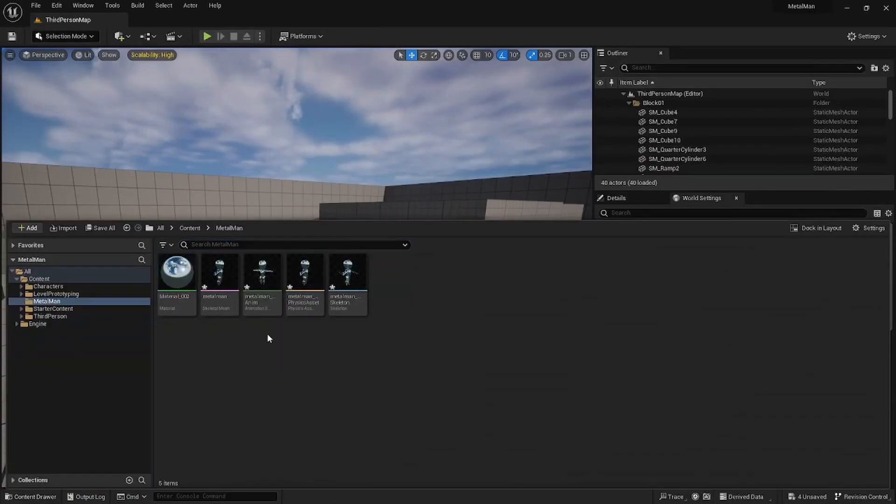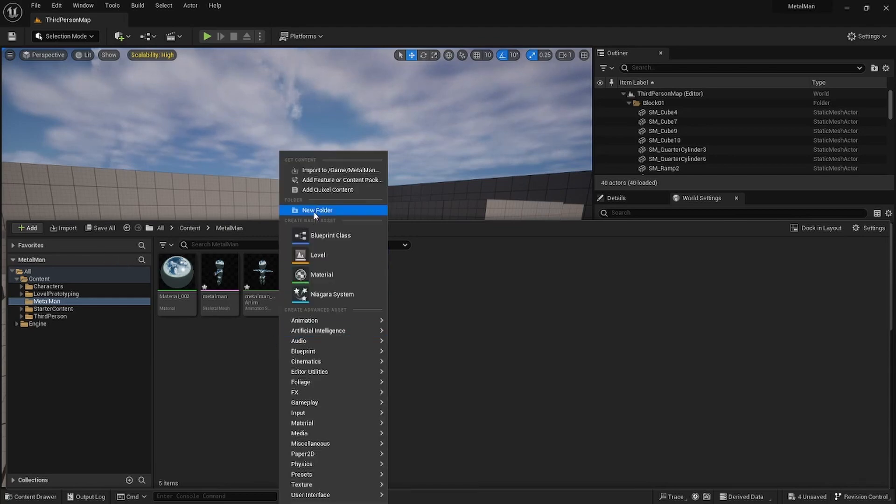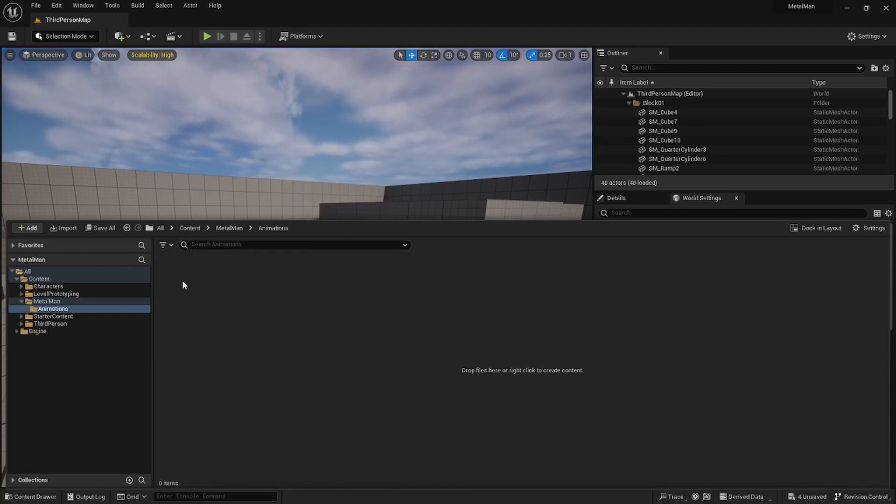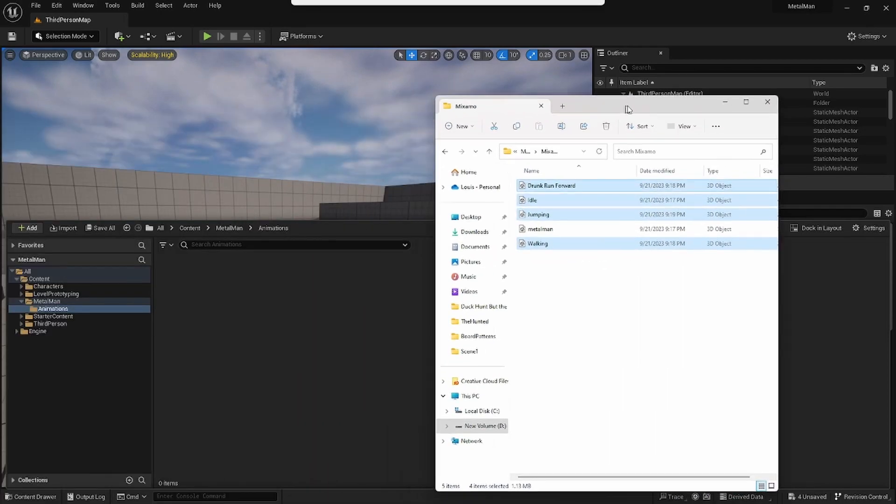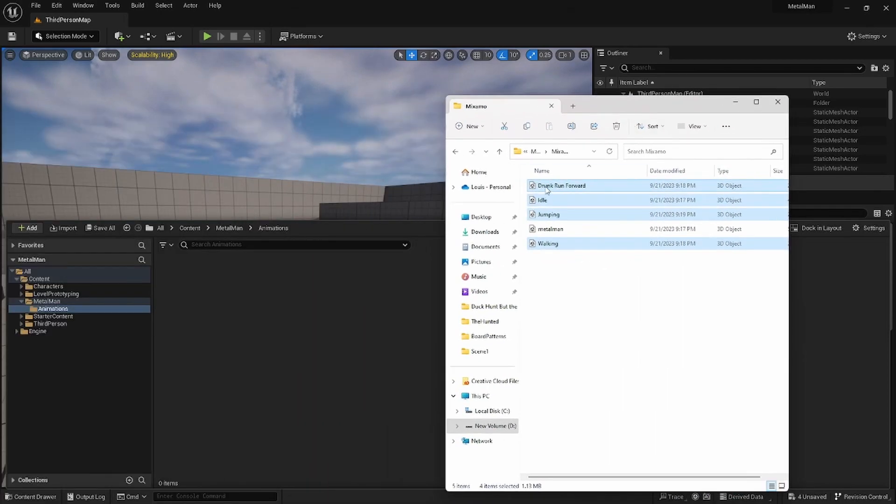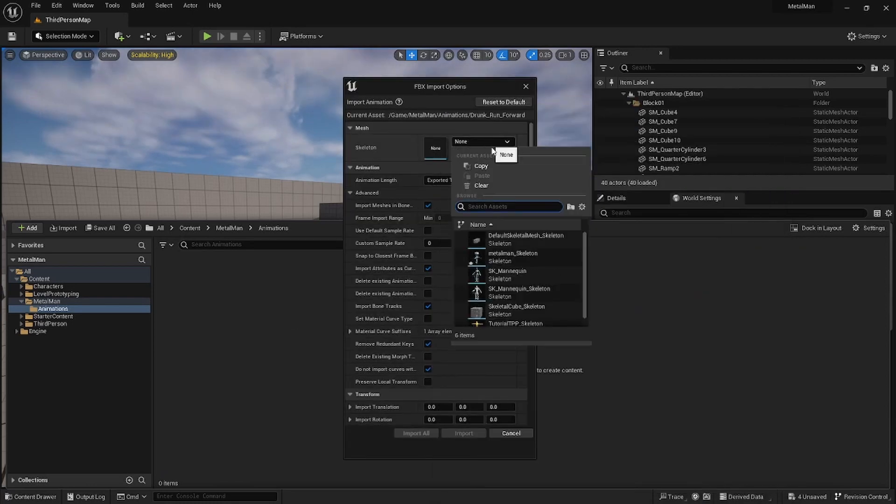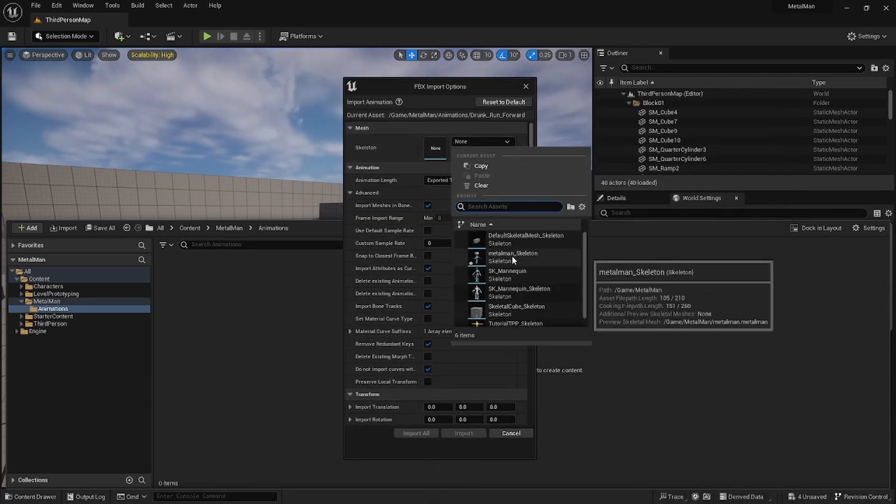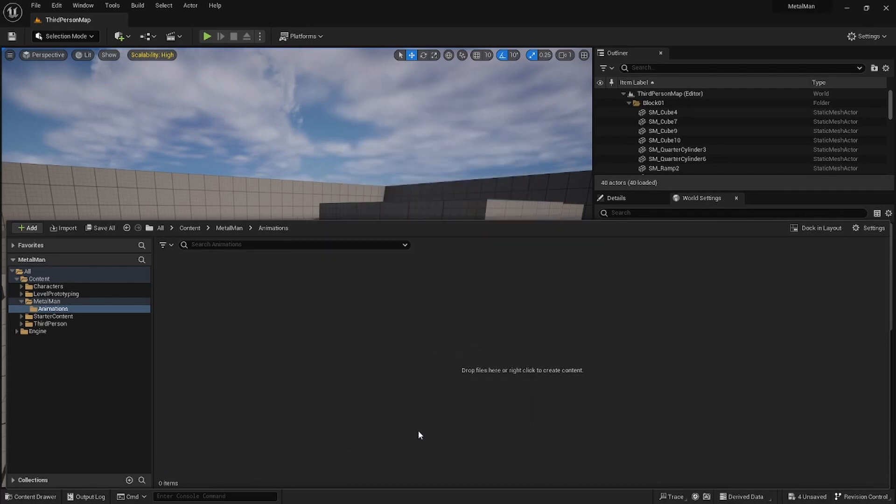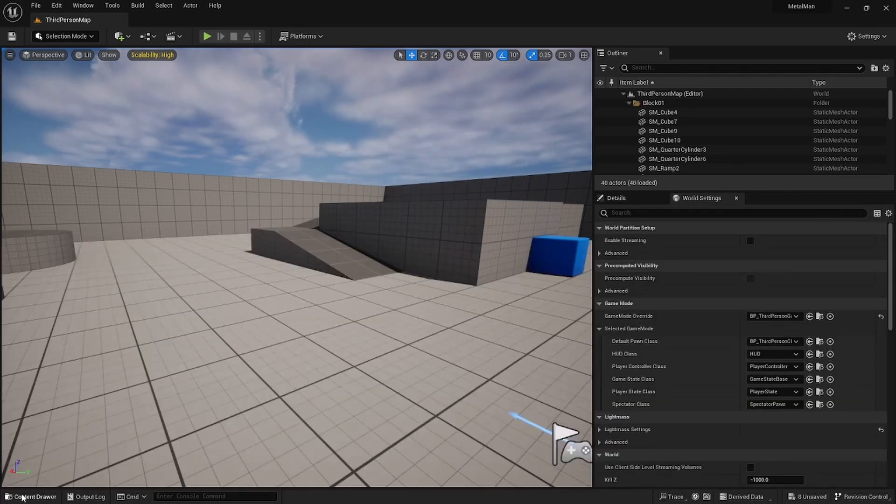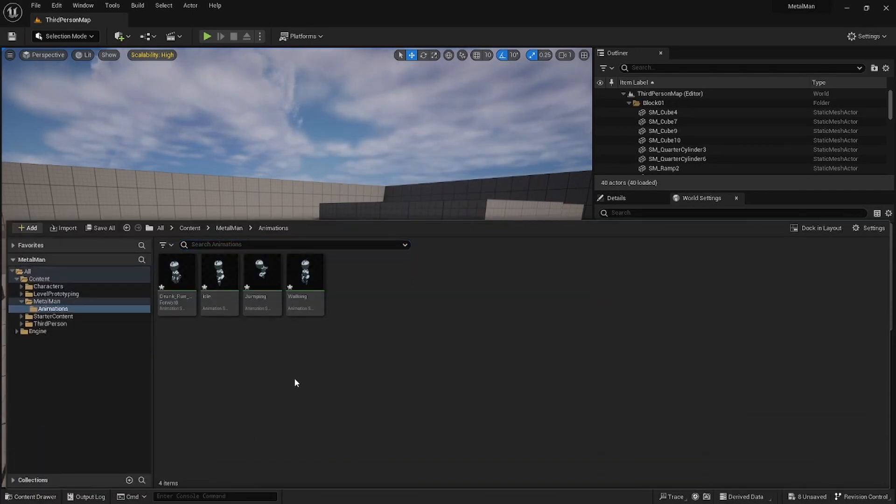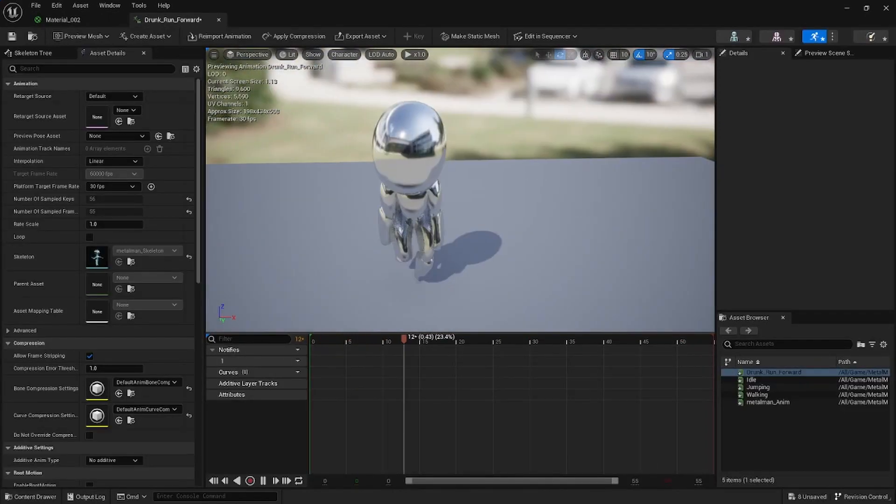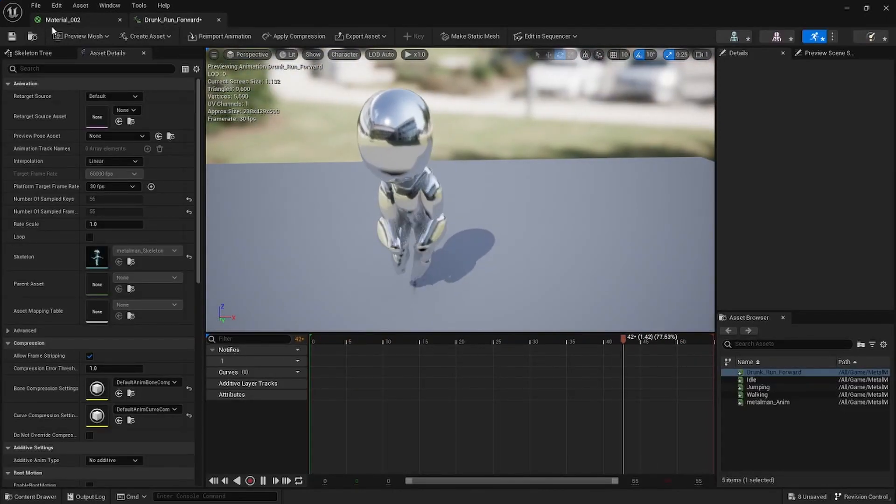Cool. So now I'm going to make a new folder, call it Animations, double click on the Animations, and then just import these four animations. Just drag and drop it in there and then select your Metal Man skeleton, Import All. Then you can see we got all the animations and they look pretty good.